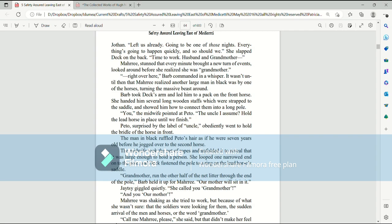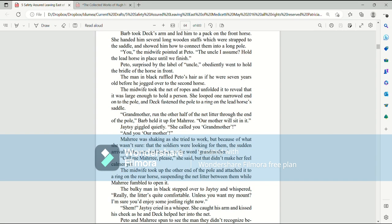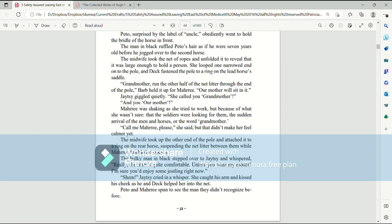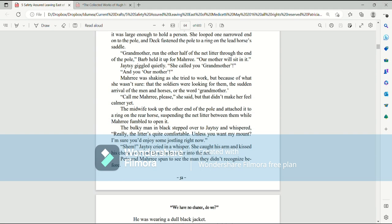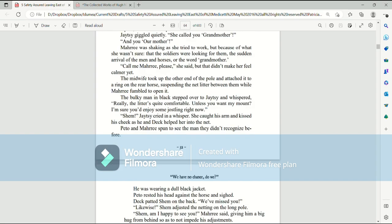The man in black ruffled Pato's hair as if he were seven years old before he jogged over to the second horse. The midwife took the net of ropes and unfolded it to reveal that it was large enough to hold a person. She looped one narrow end onto the pole and Deck fastened the pole to a ring on the lead horse's saddle. Grandmother, run the other half of the net litter through the end of the pole. Barb held it up for Mari. Our mother will sit in it. Jatesy giggled quietly. She called you grandmother. And you our mother. Mari was shaking as she tried to work, but because of what, she wasn't sure.